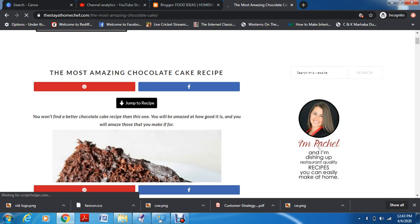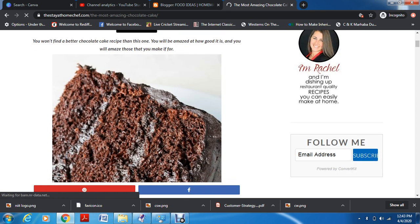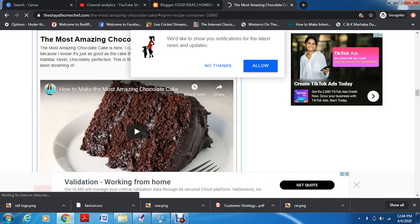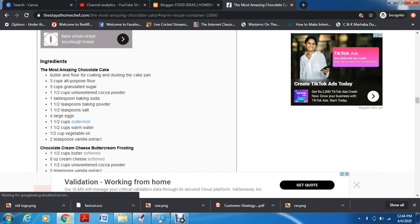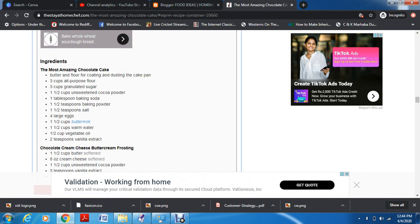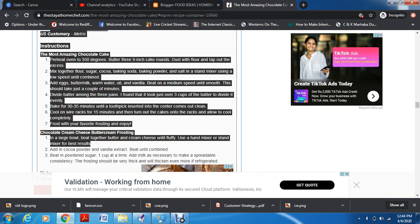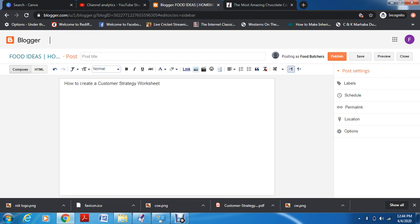We're currently looking at a blog called 'The Stay at Home Chef.' As you can see it has a blog title, it has pictures, and it also has an option that says 'jump to recipe' so you can instantly go to where the recipe starts. They've also embedded a YouTube video, and there's a compact recipe here as well. Let me try copying it — yeah, okay. We'll copy this much and paste it.